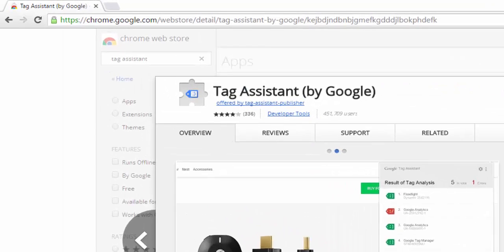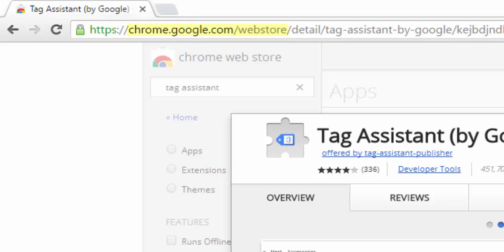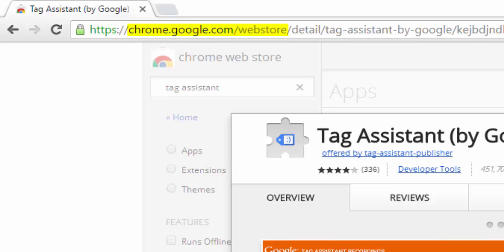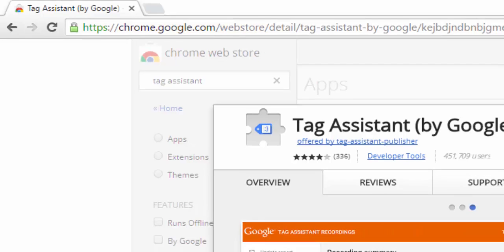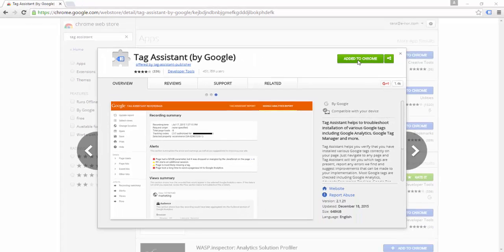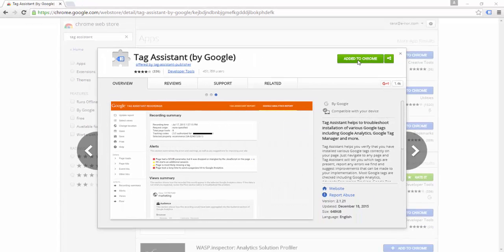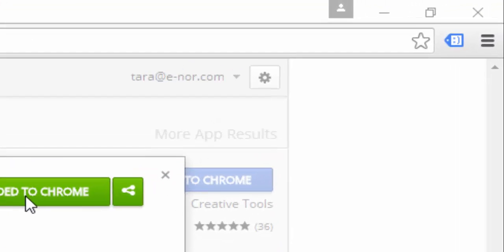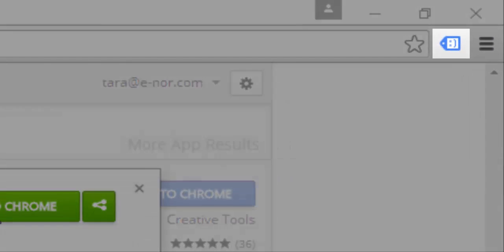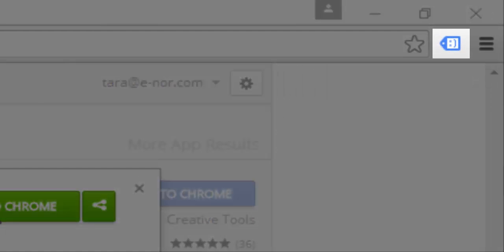You can get Google Tag Assistant from the Chrome Web Store. When you have installed Google Tag Assistant, you can see it in your Chrome browser next to your address bar. It will look like a small blue tag-shaped icon.